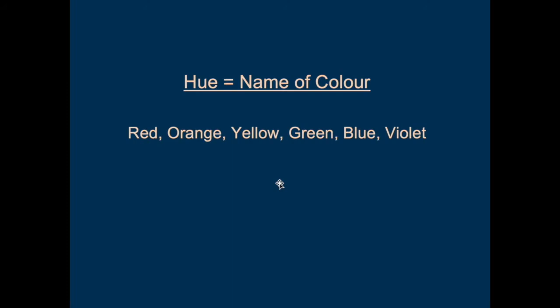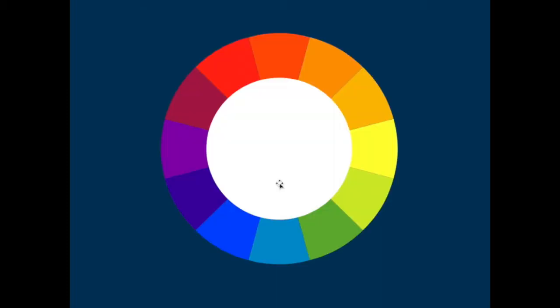Hue refers to the generic name of the color, the category, the family. The pure hues are what we find around the color wheel — a typical color wheel. We'll see pretty soon that the color wheel is a fairly limited way of thinking about color, but it is very popular.